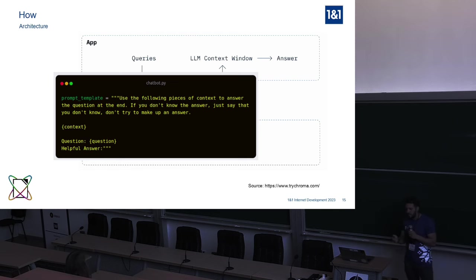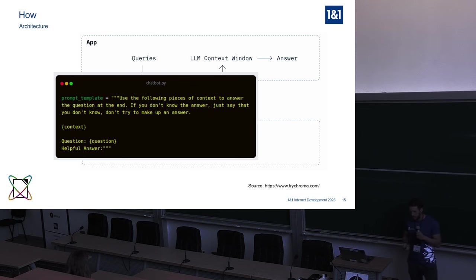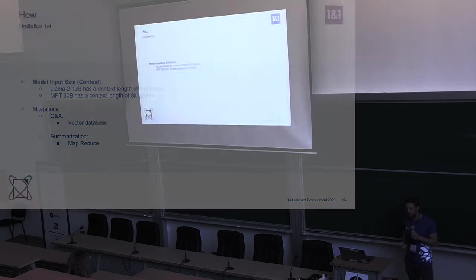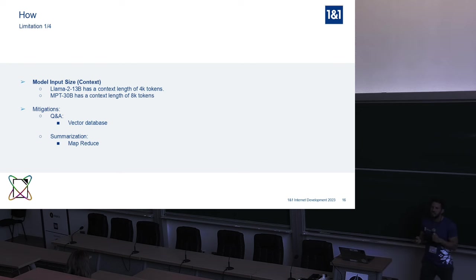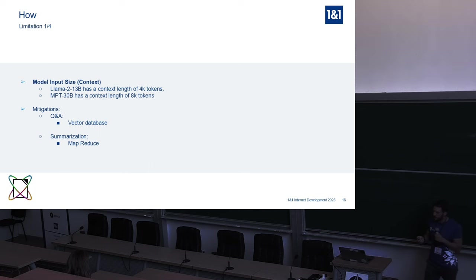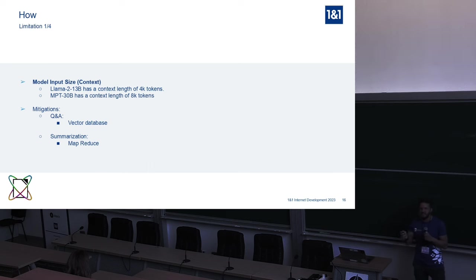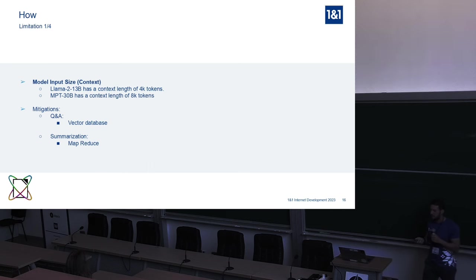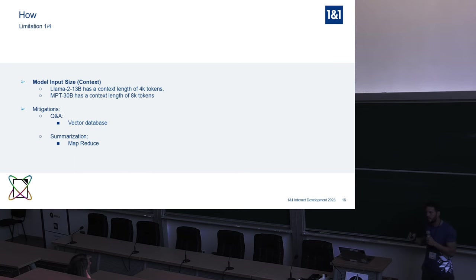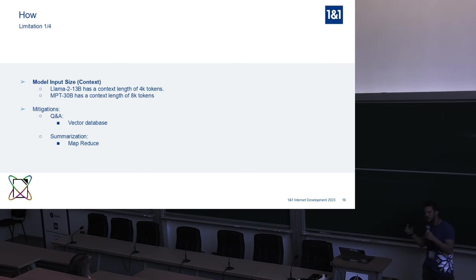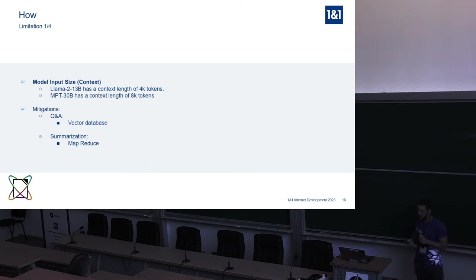MPT has 8K tokens. It's also a MosaicML trained transformer, open source, large language model. And as you saw, mitigation depends on the use case. For question and answering, you saw the mitigation was vector database. For summarization is a little bit tricky because the document can be very big and you need to do something like map reduce. And this is what you do. You chunk the entire document. You summarize the chunks and you do again this process until you actually get the final summary. And this is one of the techniques to mitigate. So this was limitation one out of four.